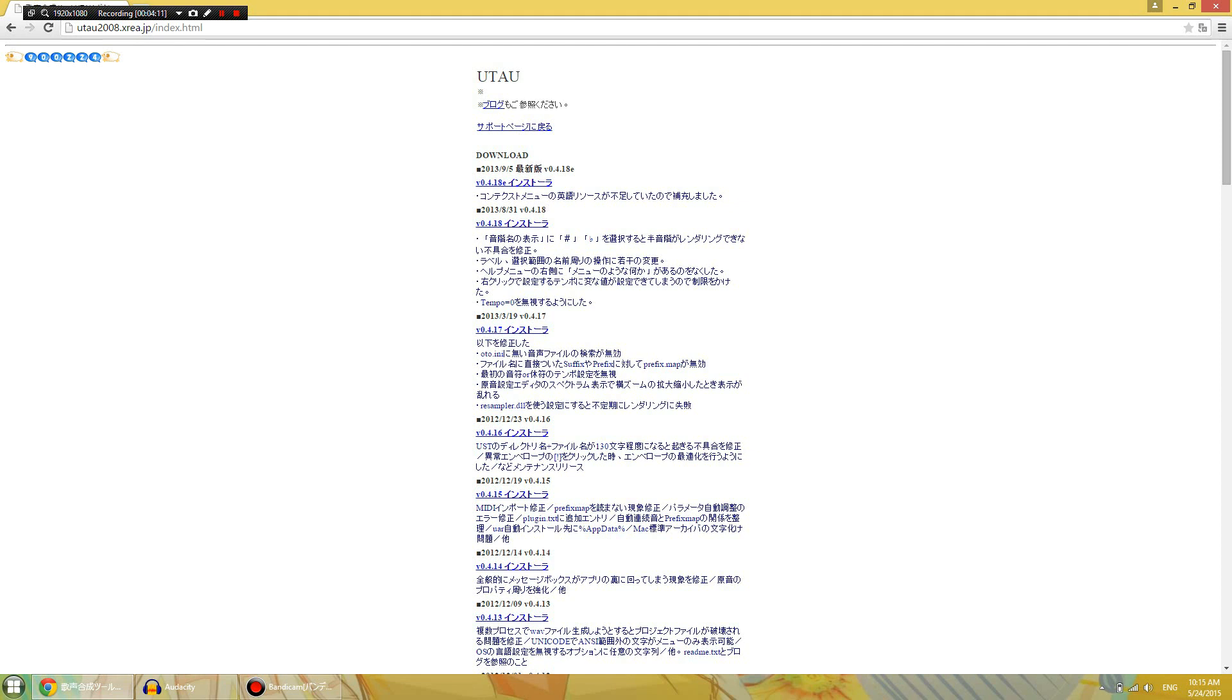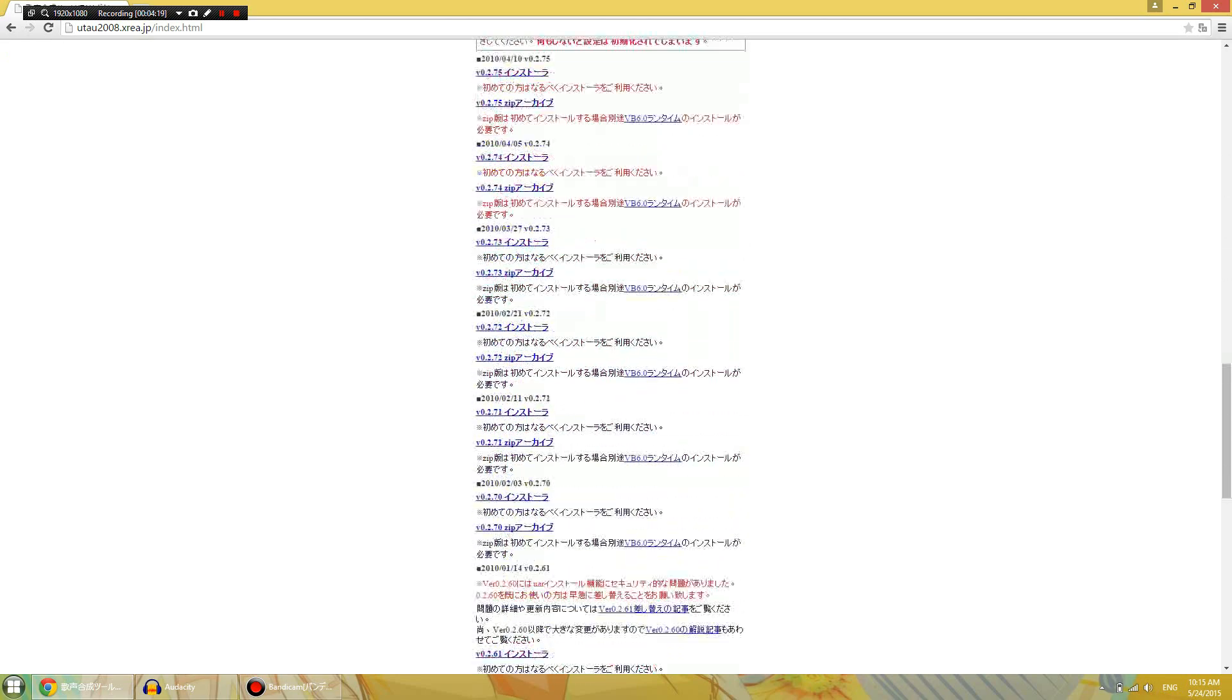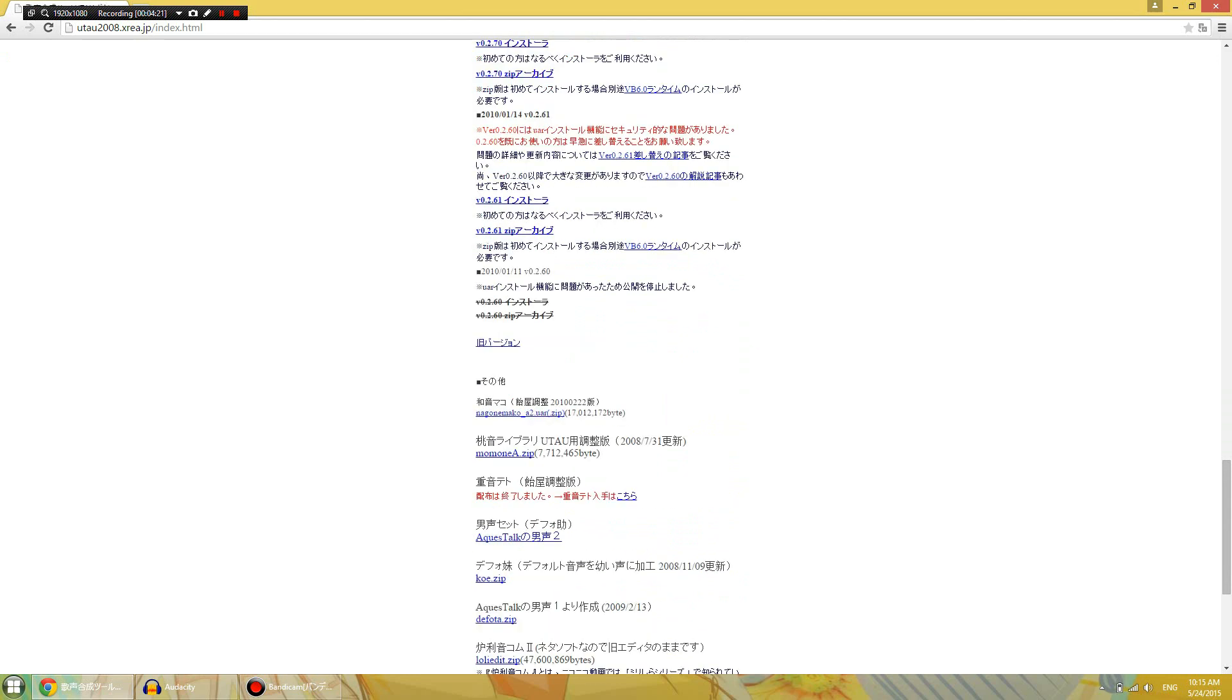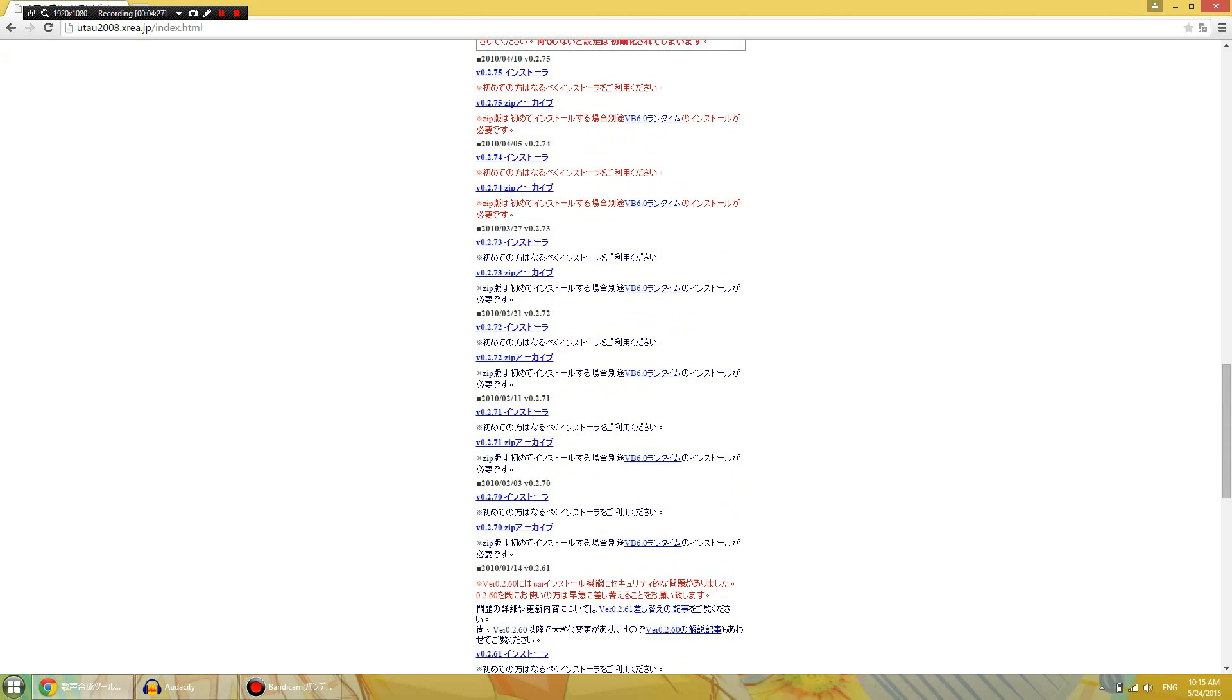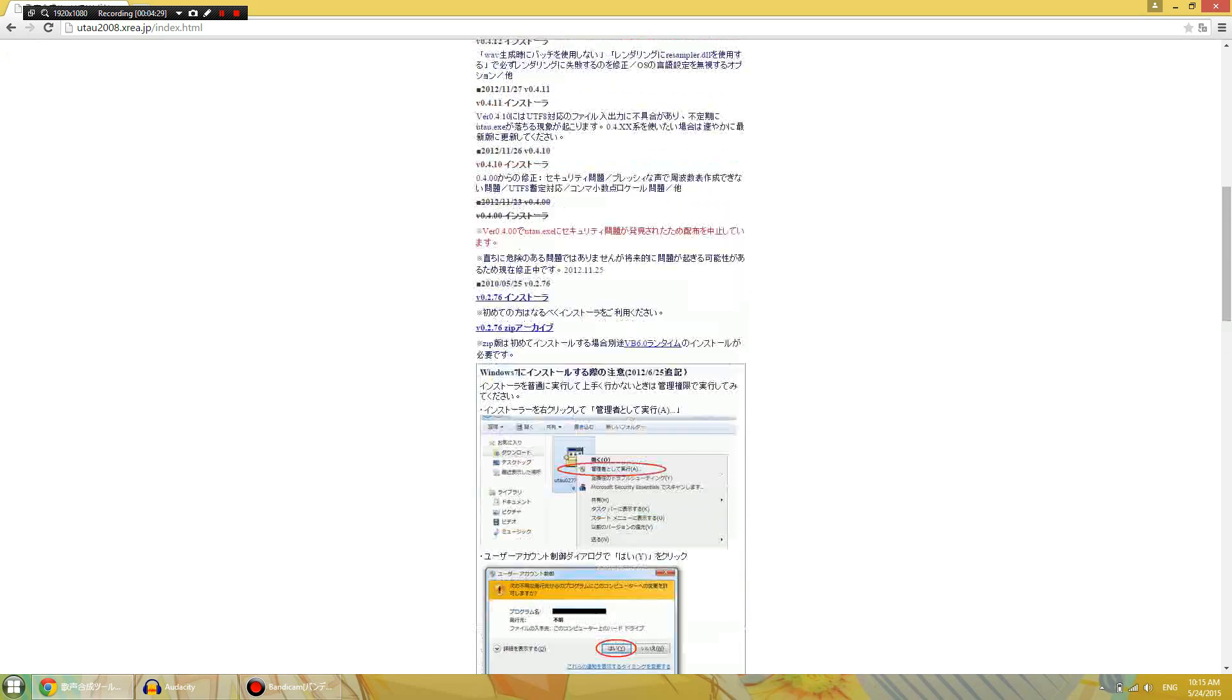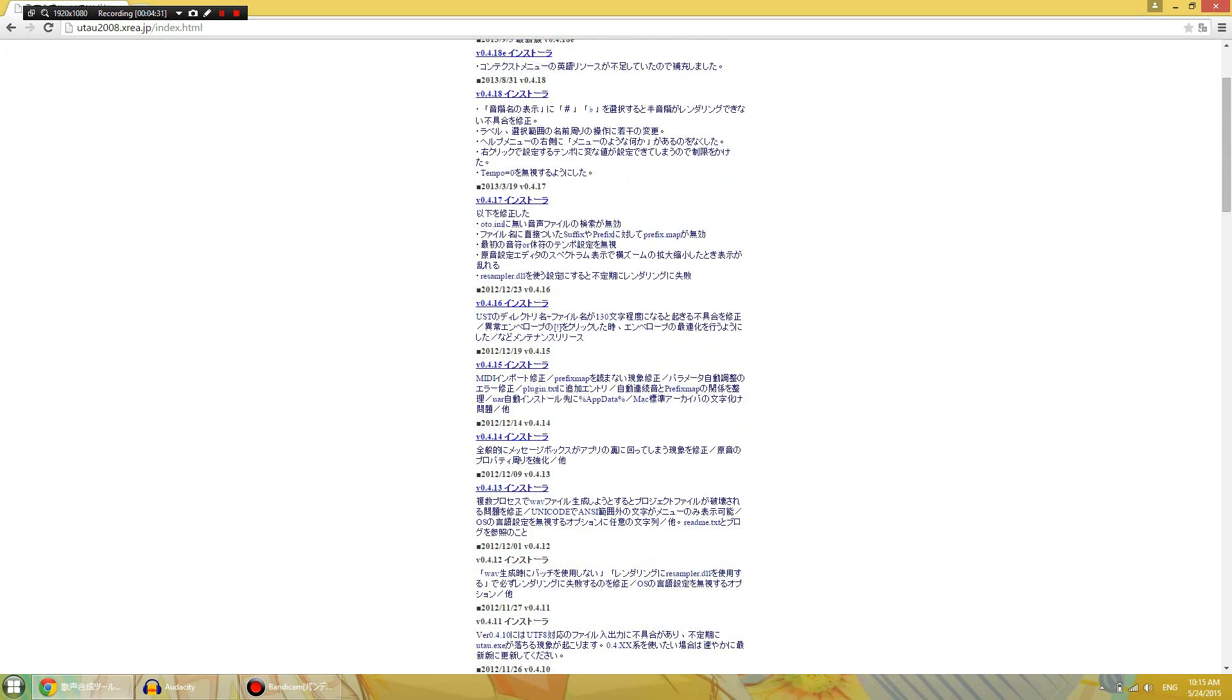Anyway, so this is the page. This is the lovely download UTAU page. Now, these are the earlier versions. If you want an earlier version, you can go ahead and do that. I suggest you do not download an earlier version because they were buggy. So I think the latest version is indeed good. There is no difference between interface or anything, just more function and less glitches.